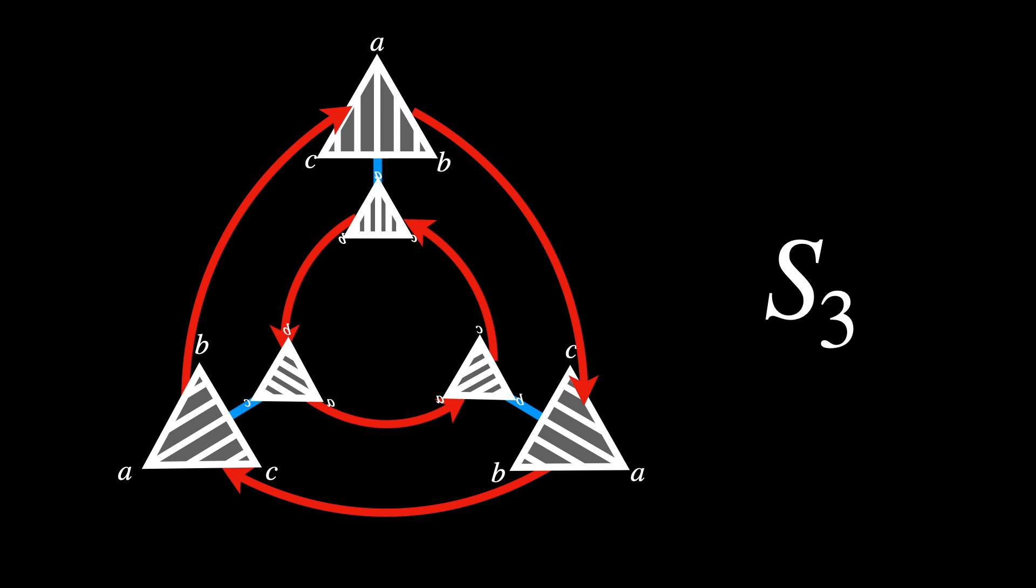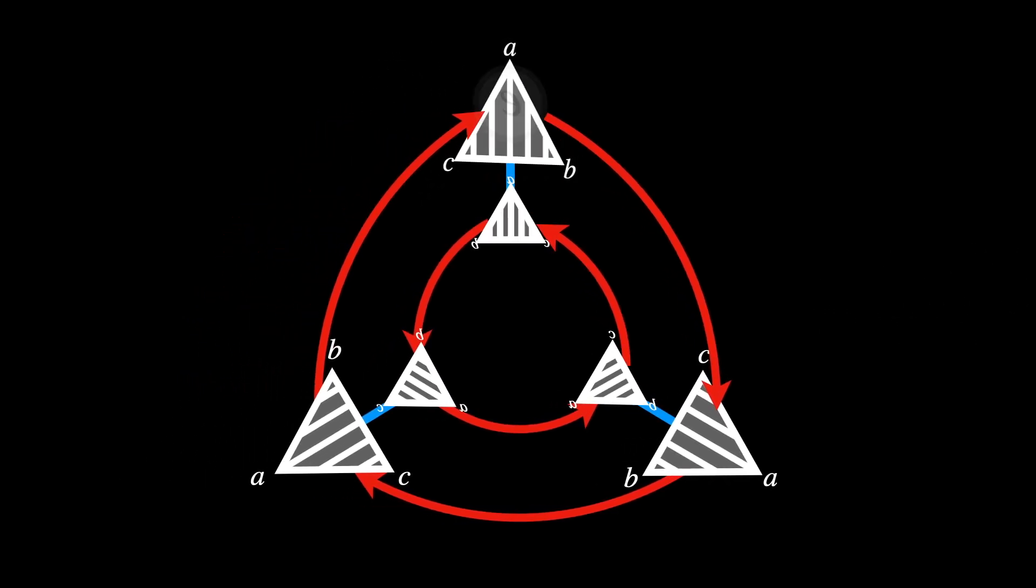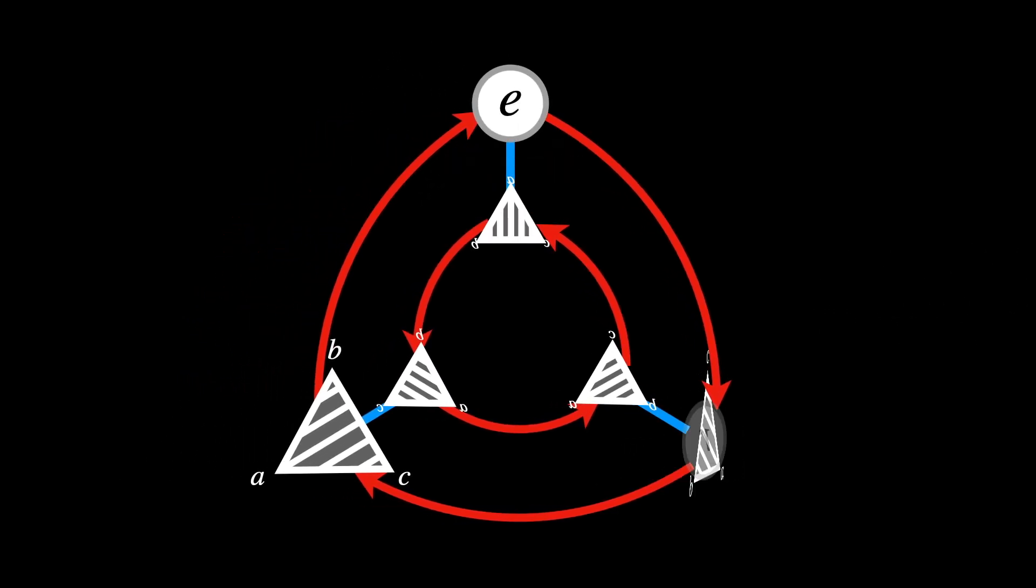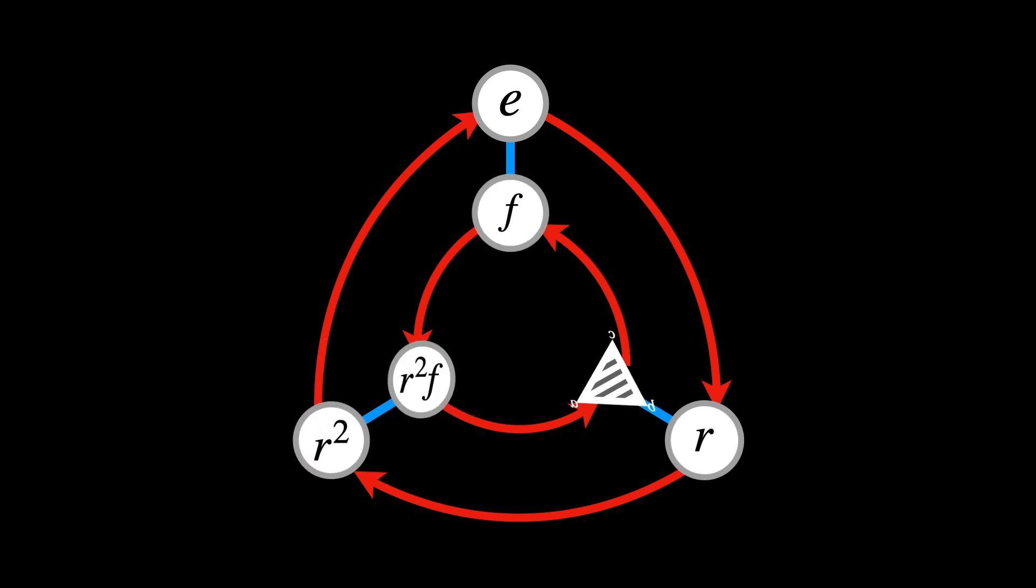Each triangle can be replaced with nodes and corresponding labels: R for rotation, F for flip, and E for what is known as the identity element, the original position or the starting point.